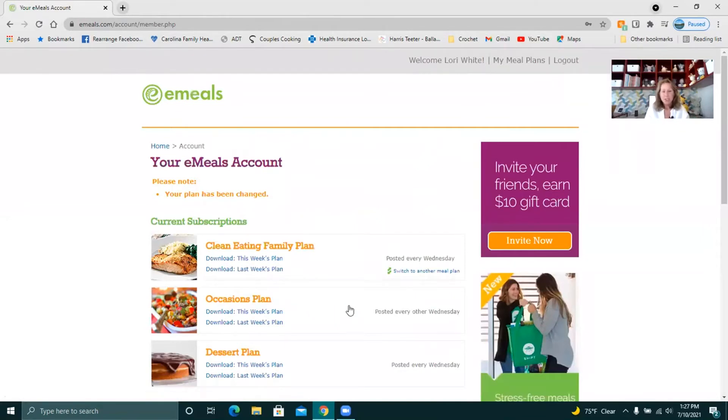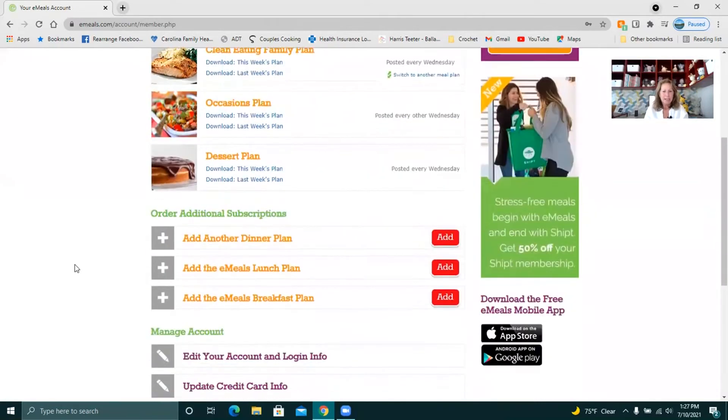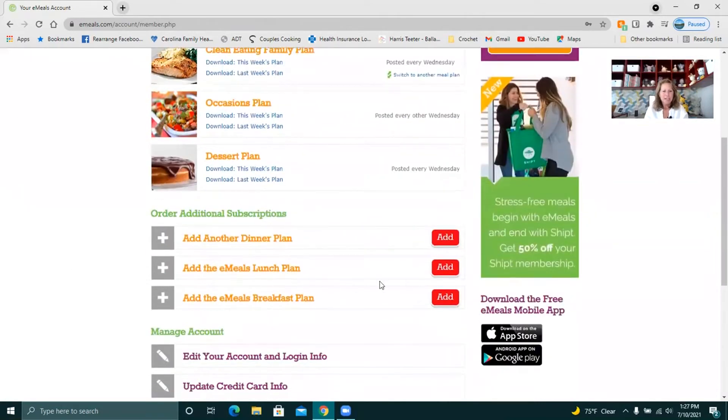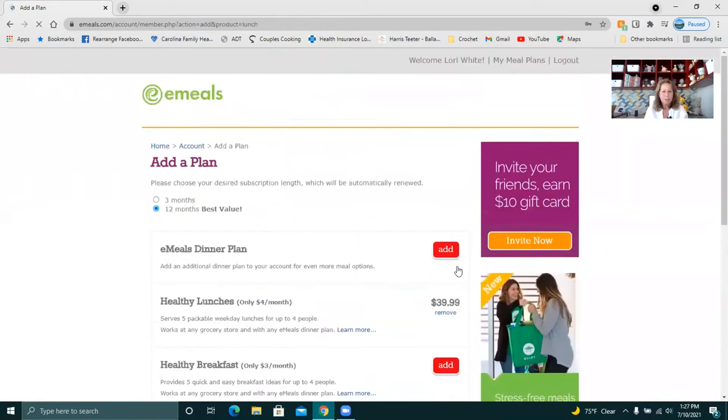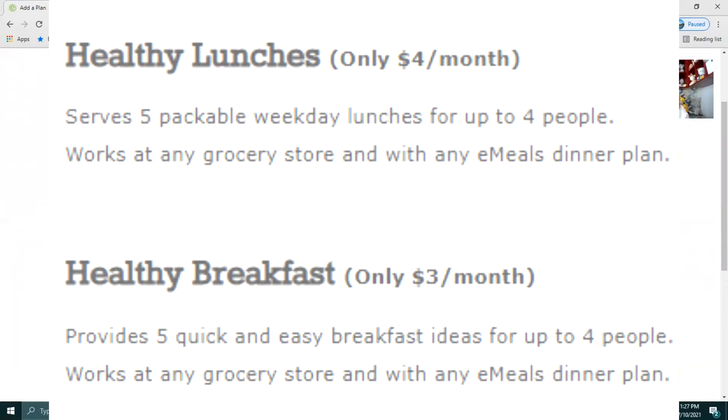All right so it's just that easy and it comes free with these occasion plans and dessert plans and for a fee you can add lunch. How much does it cost to add lunch? $40 a year. You can add breakfast for $30 a year.